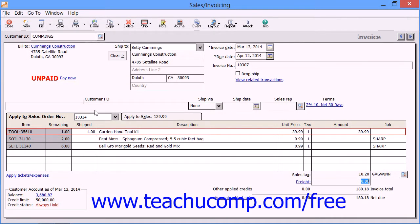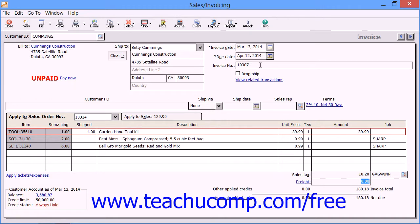When you are done creating your invoice, simply click the Save button in the toolbar at the top of the sales invoicing window to save the transaction. Note that there are a few ways in which you can print invoices which you have entered into the sales invoicing window. If you do not intend to print the invoices in Sage 50, but you simply enter them for accounting purposes, then you can type the actual invoice number assigned to the invoice into the invoice number text box in the upper right corner of the sales form and then simply save the form.